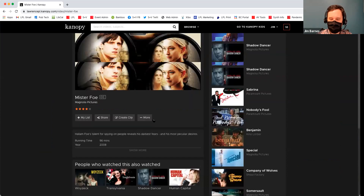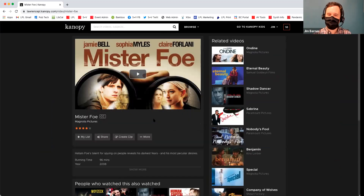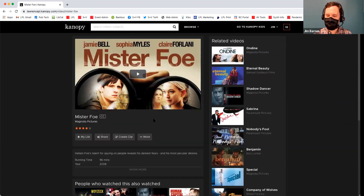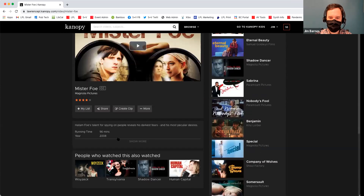He recommended going to YouTube separately and watching a trailer for the film to kind of see if you really liked it before you check it out. I found that to be a little tricky part about using Canopy, but Canopy is amazing.